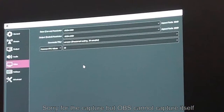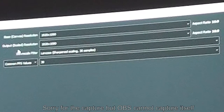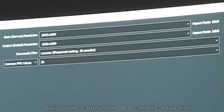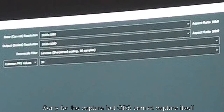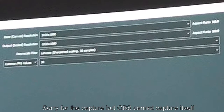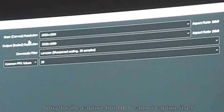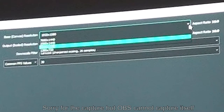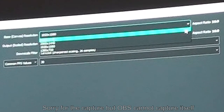In Video settings there are four options: the canvas resolution, the output resolution, a downscale filter, and frames per second. These drive your output - whatever you'll broadcast over YouTube, Twitch, or save to hard drive. The base canvas resolution is restricted by your video card settings. I can go up to 1440p but don't have a 4K monitor, so 4K is not an option for me.